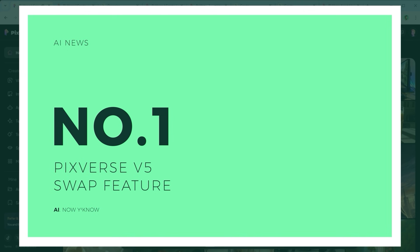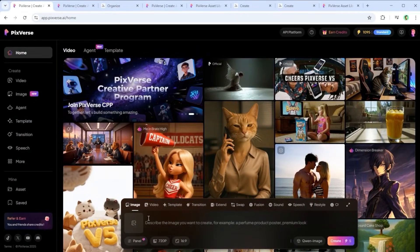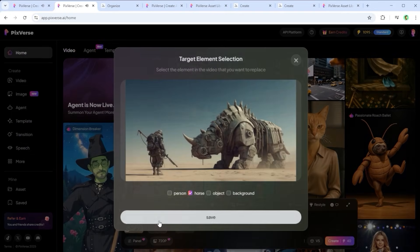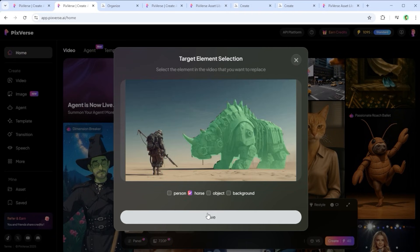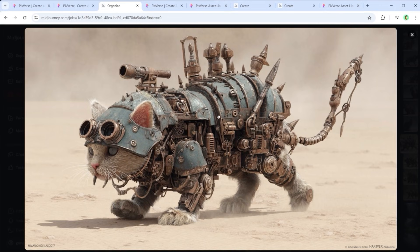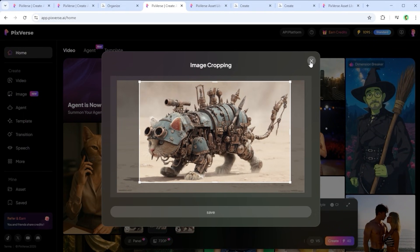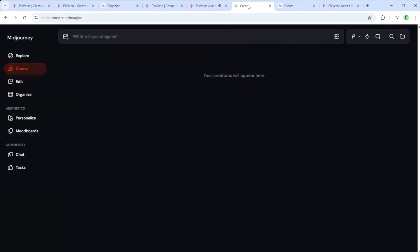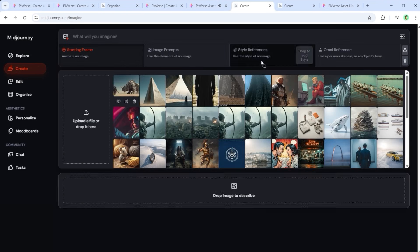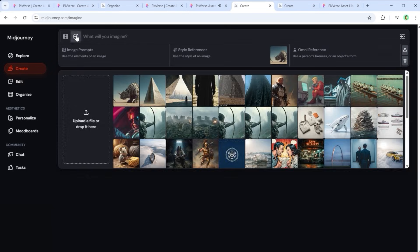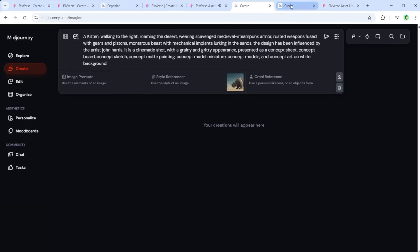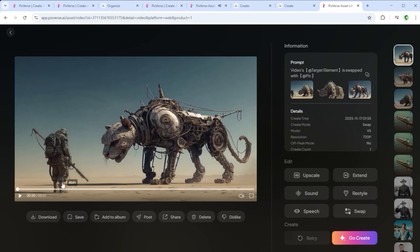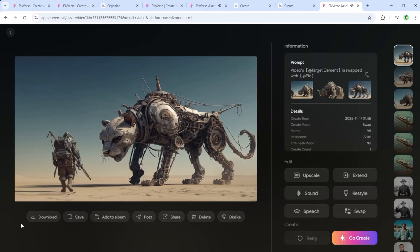And finally, something from the world of video to video. Pixverse has introduced a feature called Swap. When you visit the platform's homepage, you'll see it listed near the bottom. Click it, upload a video on the left, and select the area you want to replace — unfortunately you can only pick one area. I marked the creature, then created a replacement image using Midjourney and hit Create. The result looks pretty solid, though the colour of the cat-like monster doesn't really match. Here's a tip: when using Midjourney, select your original image as a style reference to maintain consistent colour tones. That's exactly what I did in my second try — and the final result was genuinely convincing. Really strong.